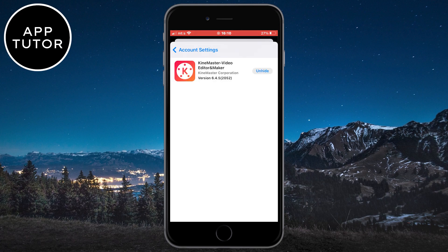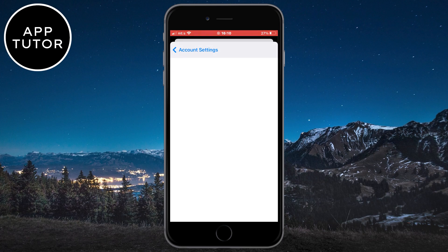So that is how you can view and delete the purchase history on your iPhone or iPad. I hope this video helped you out. If it did, leave a comment down below, and see you in the next video.